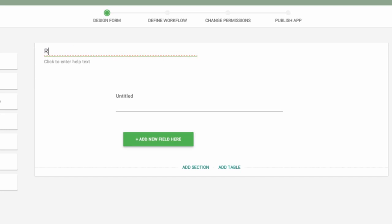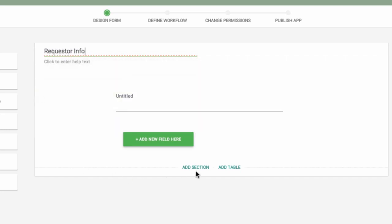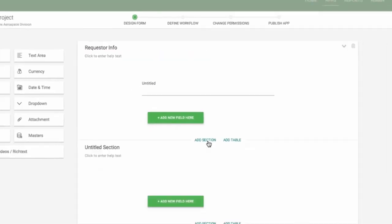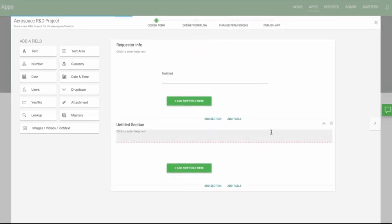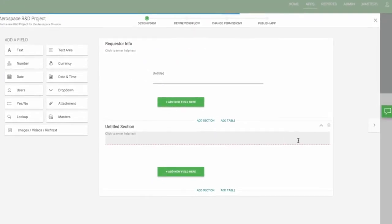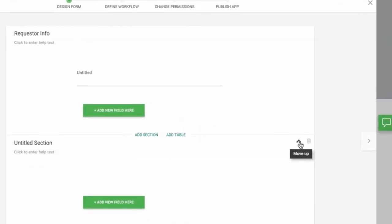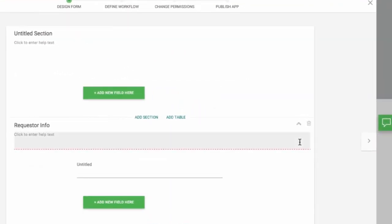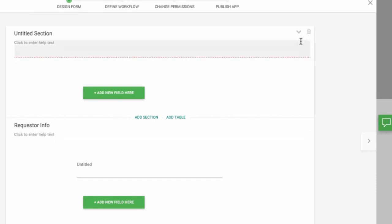Let's call this first section Requestor Info. You can click here to enter any help text. To add a section, click this button. Rearranging sections is easy. Just click the Move Up button or the Move Down button.